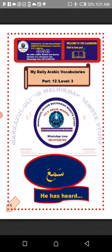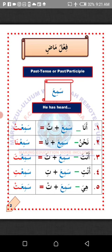We are going to learn from this lesson how to change the Arabic verb Samia to suit some certain pronouns in Arabic. This is a word we can use to talk about an action completed by someone in the past. Samia simply means 'he has heard.' 'He' in Arabic is Huwa, which is the opposite of Hiya, meaning 'she.'